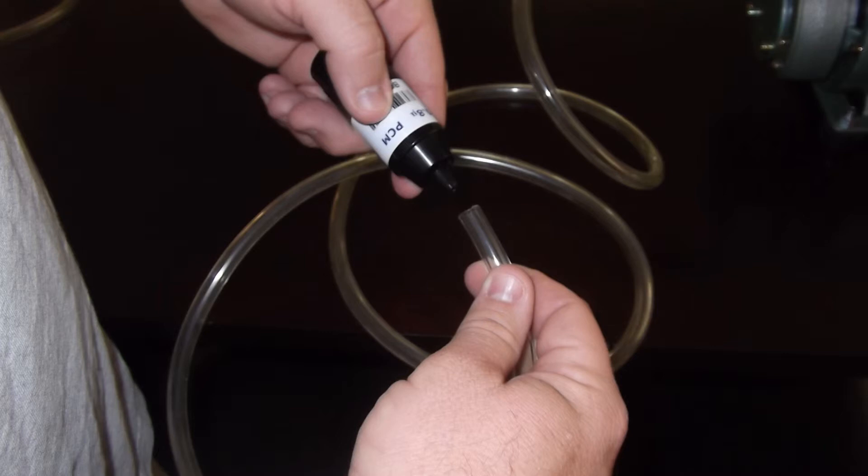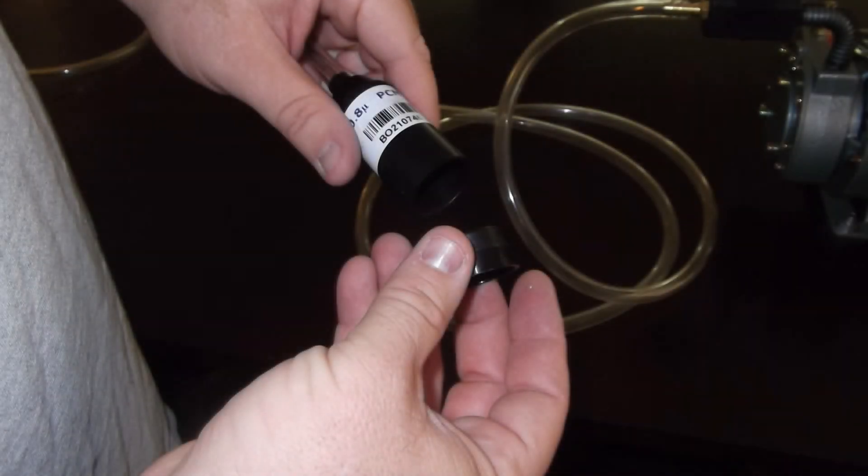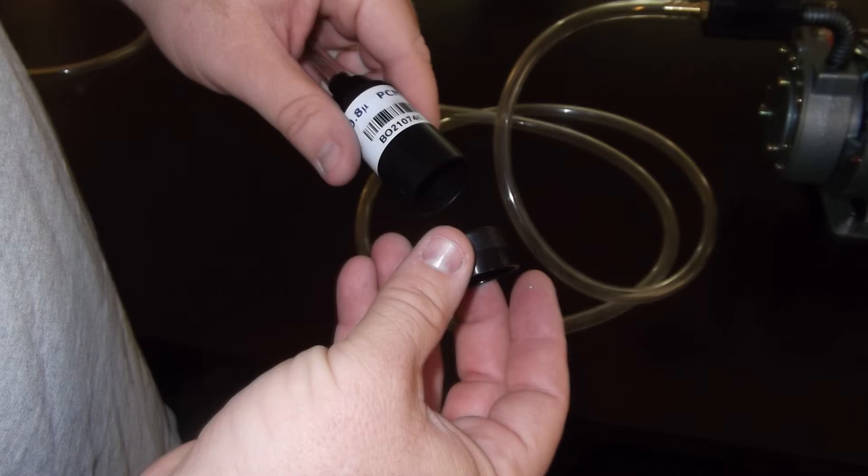Now, connect the actual sampling media to the tubing from the flow valve and you are ready to begin sampling.